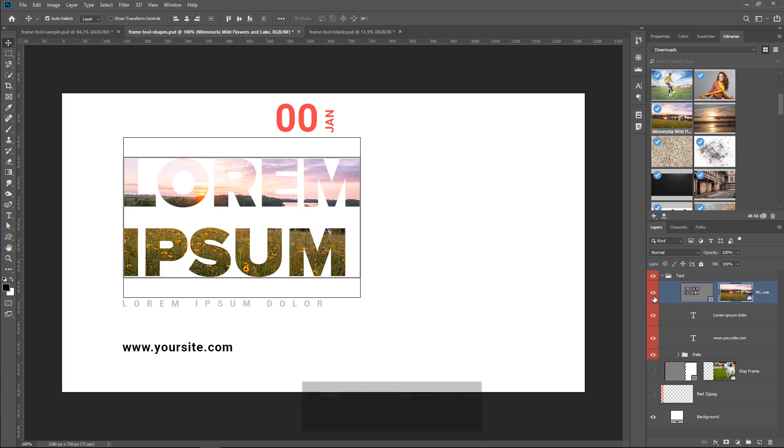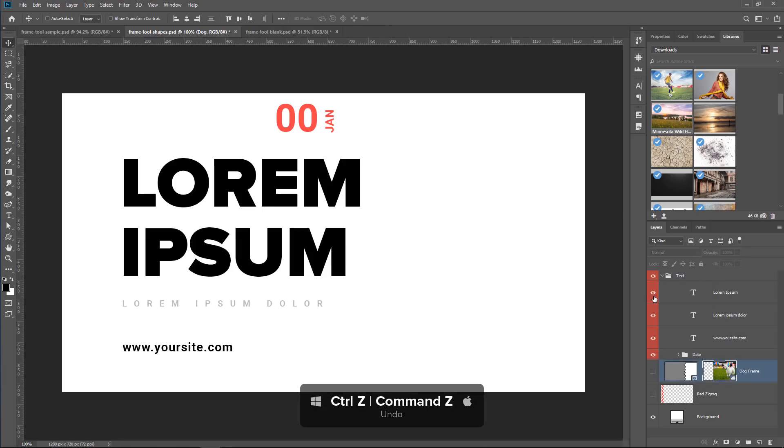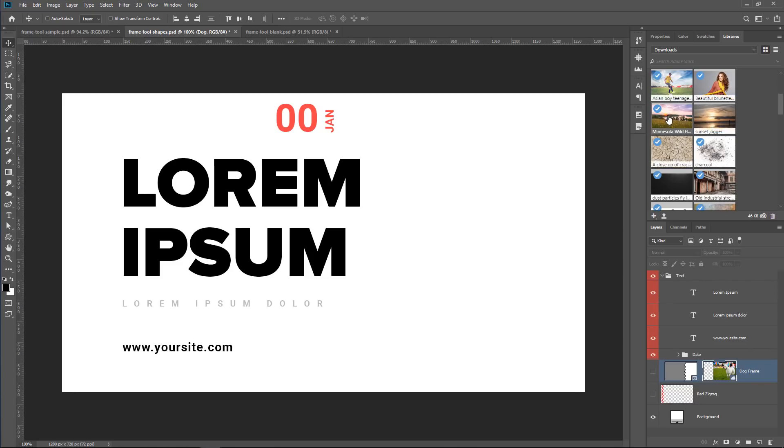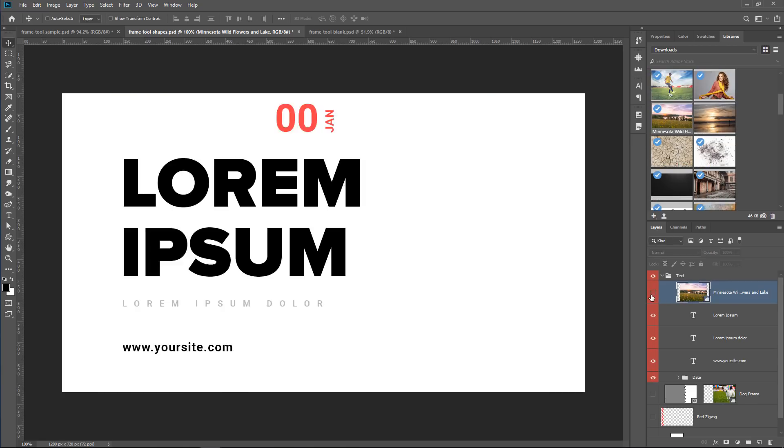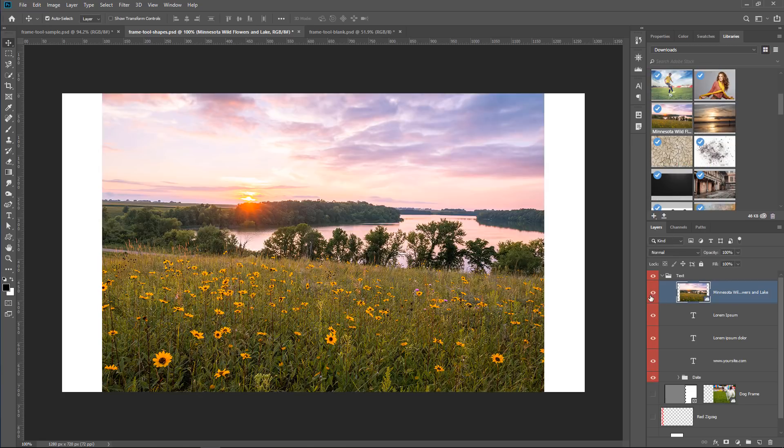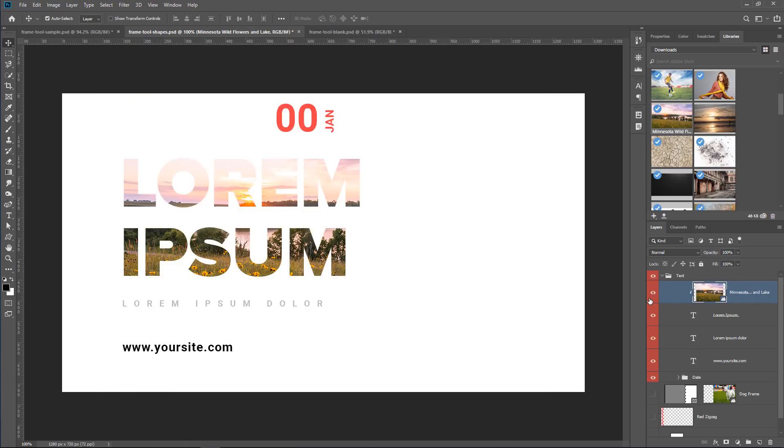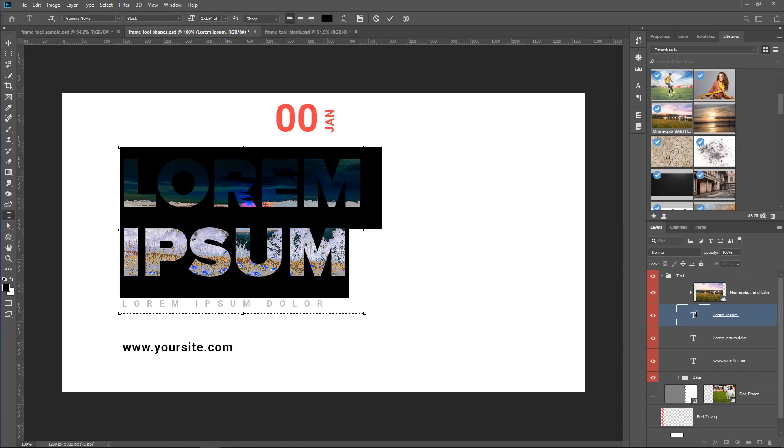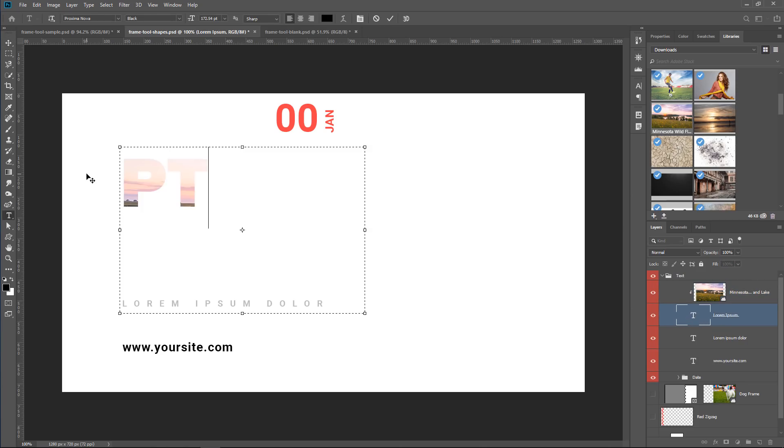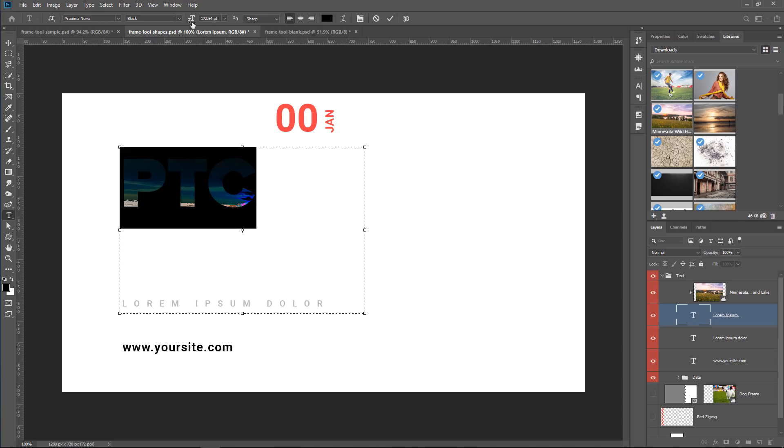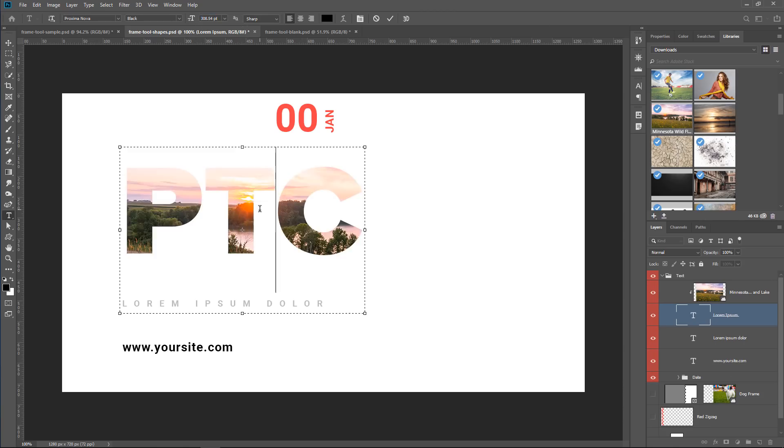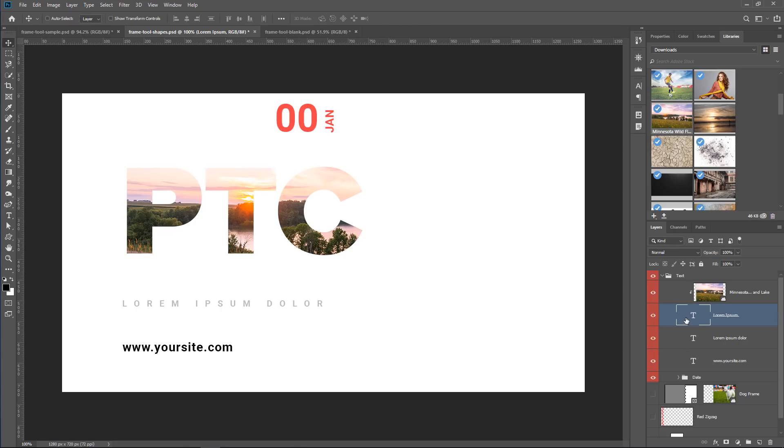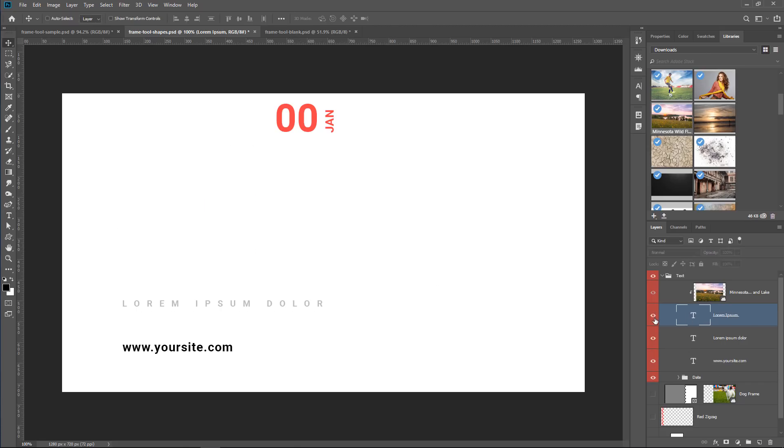I'm going to press Ctrl Z several times to undo those changes. And I'm simply going to drag that same image and drop it right above that layer. Then, I'm simply going to press Ctrl Alt G, Command Option G on the Mac to create a clipping mask and that gives me exactly the same effect. The advantage is that I can double click on the layer and change the word to something else. And I can resize it as well, of course.